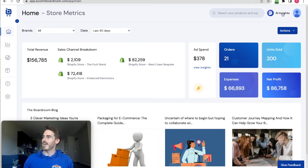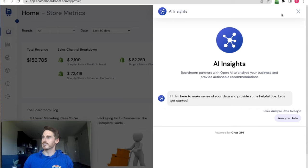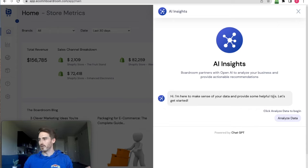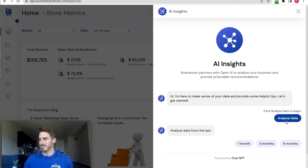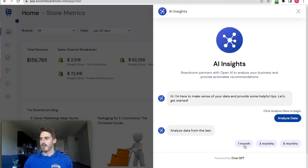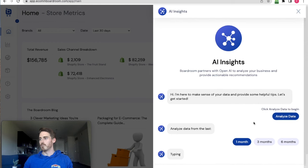I'm just going to go up here and click AI insights. And you can see I get this very simple window. I'm going to click analyze data to begin. I'm just going to choose a time period for the AI to analyze. Let's go with one month.